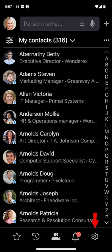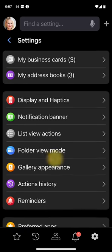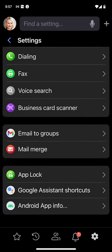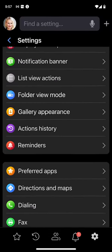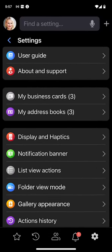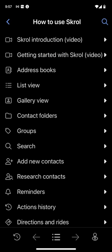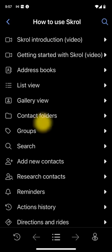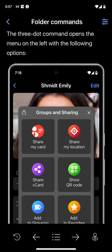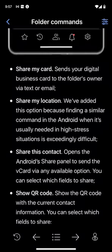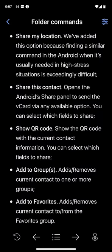The cog icon is the final option and it opens the Settings page. You'll go here to customize Scroll to your needs and likes. I will cover them in other videos, except for the User Guide command. Inside, you'll find a description of all available functions and options. This guide is always up to date because it's hosted in the cloud. This quick tour completes an overview of Scroll's primary controls and functions for Android smartphones.